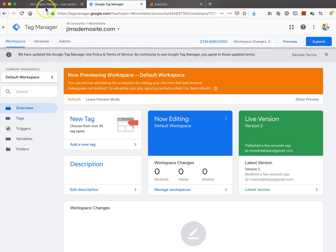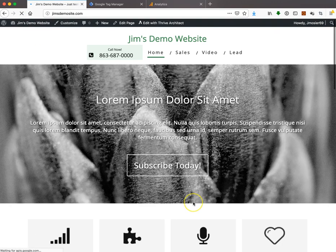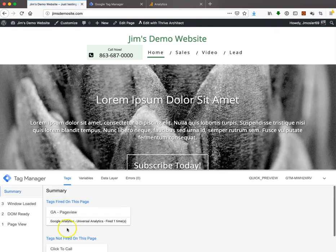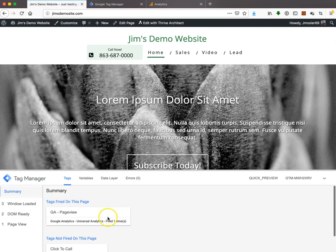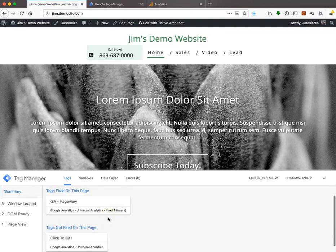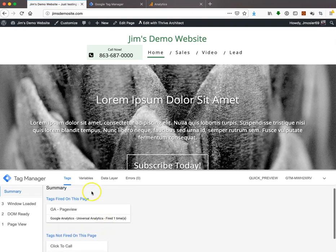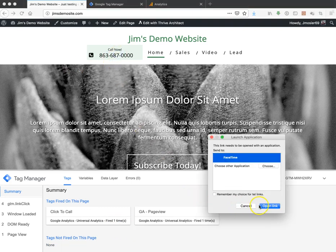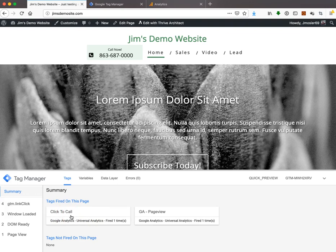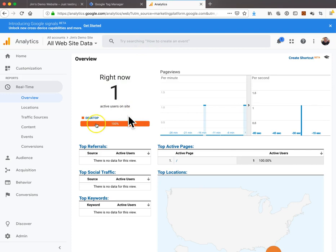We're going to reload this page. Up comes my Google Tag Manager. You notice how the click-to-call did not fire. Now we test this - with Tag Manager preview open, we just click here. Cancel. But you see how now the click-to-call tag fired on this page. We know our tags are firing, and we can verify this in Analytics.